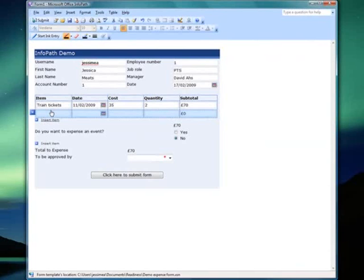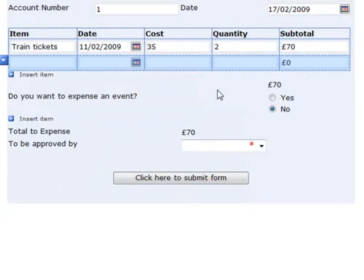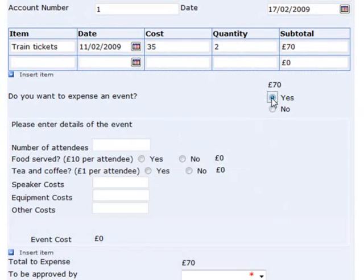Let's go down to the next section of the form. Do I want to expense an event? I'll click Yes, and a new section appears. In this section, it assumes that events tend to have similar costs associated with them, so these are grouped into one area. But until I say I want to enter details for an event, this section is hidden — this prevents confusion if it's irrelevant.